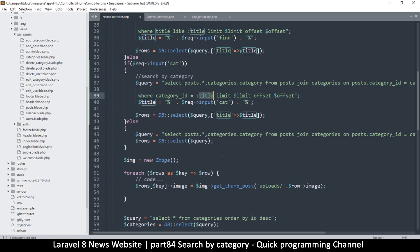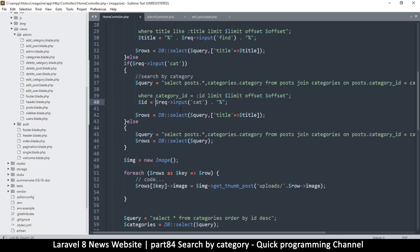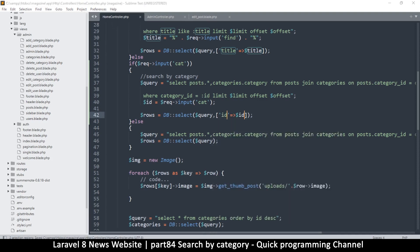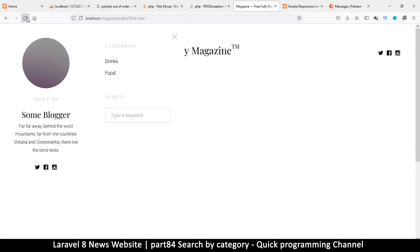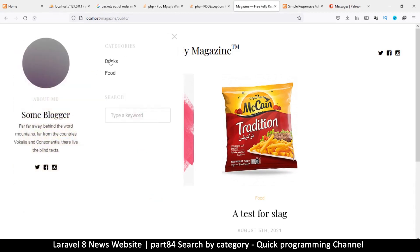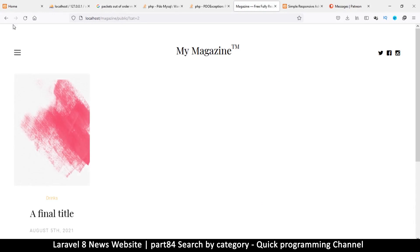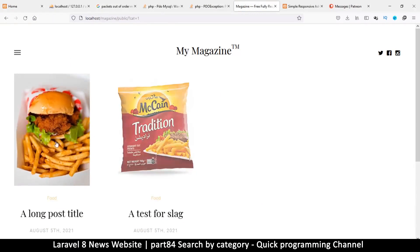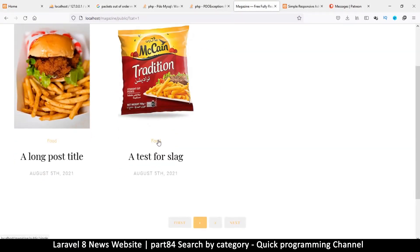In the where clause, instead of title we'll use 'id' — category_id. We have limit, offset, and the value will be the cat parameter cast as an integer. Change both references to id. Let's refresh, go to the home page, click drinks — yes, only one post appears. Search by food — two posts appear. The category filter is working very well.